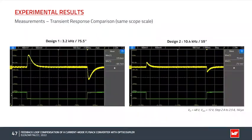The transient response to a load current step from 2 A to 2.5 A at a slew rate of around 1 A/µs is shown, with both scope captures at the same scale for easy comparison. The results correspond very well with those from simulation. Both compensator designs are stable; however, the second compensator design with a higher crossover frequency of around 10 kHz and a lower phase margin provides a faster settling time with lower overshoot and undershoot.